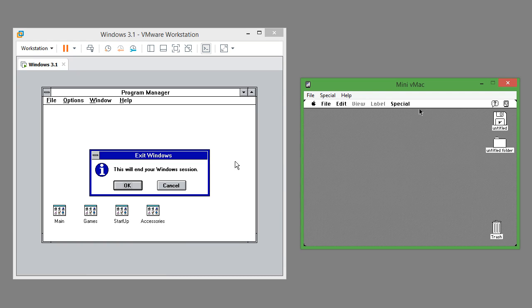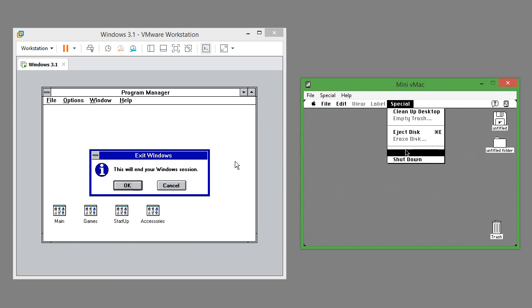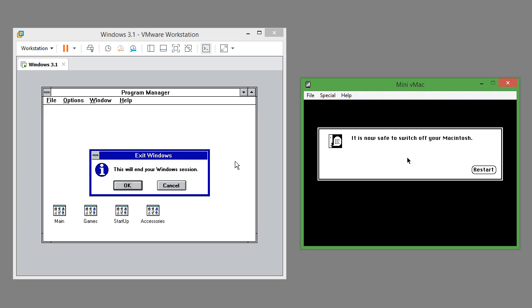In Mac OS 7.0.1 to shut down, while finder is active you go to special then shut down and it says it is now safe to switch off your Macintosh.